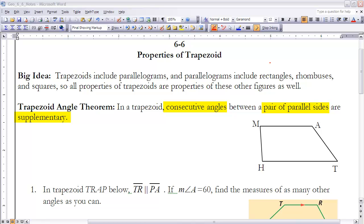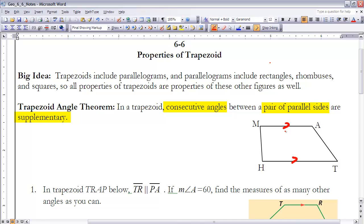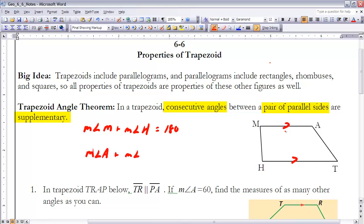Looking at this trapezoid, if side MA is parallel to HT, then the Trapezoid Angle Theorem says the measure of angle M plus the measure of angle H equals 180 degrees. Similarly, the measure of angle A plus the measure of angle T also equals 180 degrees. For every trapezoid, that is a true statement.